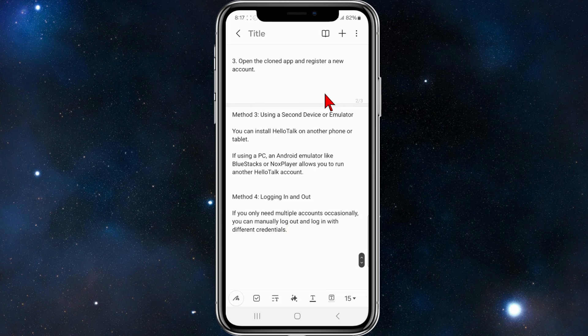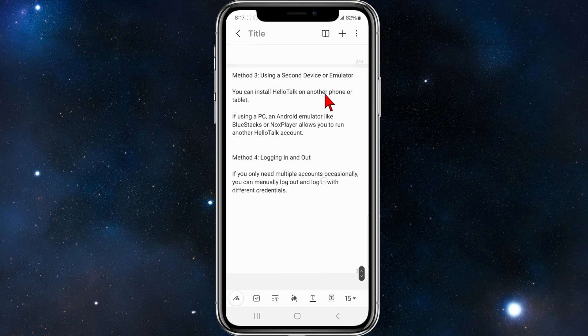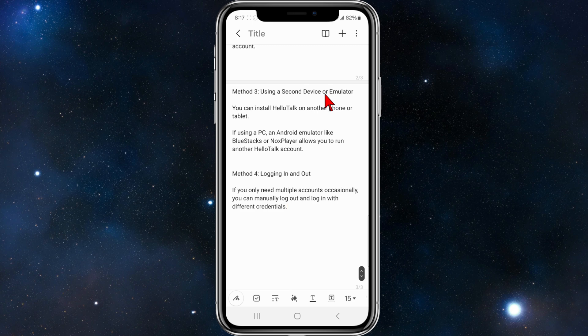Method three is using a second device or an emulator. You can install HelloTalk on another phone or tablet. If using a PC, an Android emulator like BlueStacks or Nox Player allows you to run another HelloTalk account.